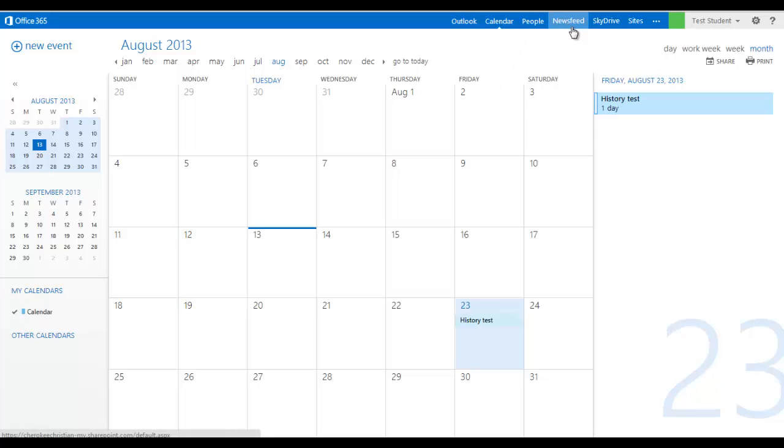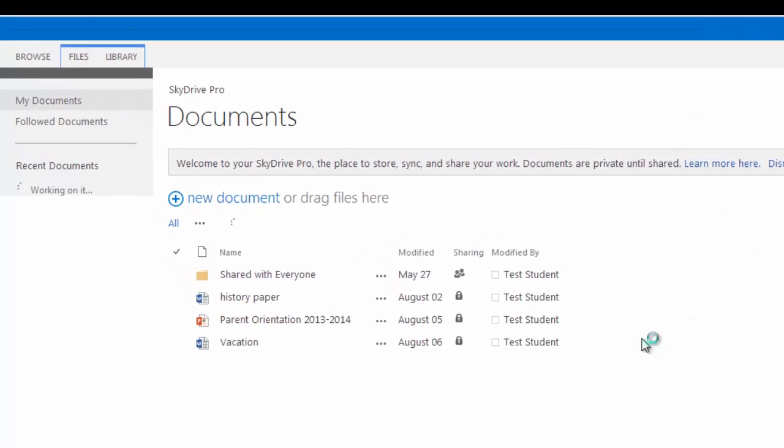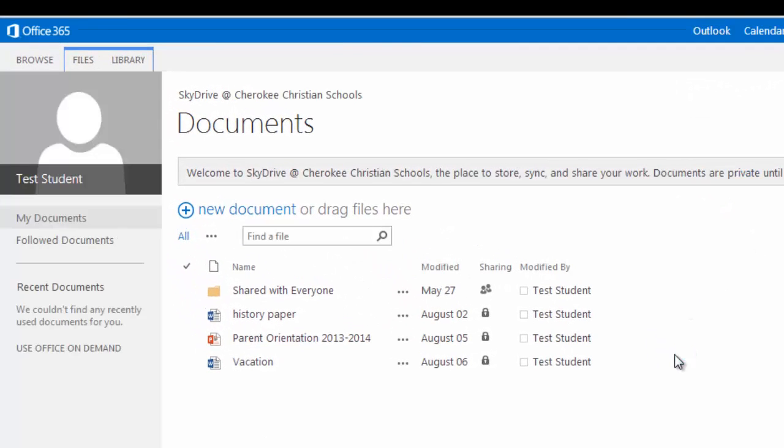People and Newsfeed, I'm going to skip over that. SkyDrive is where you have your cloud storage. This is where you can store files for access anytime, anywhere. Anywhere you have internet, you can access these files.